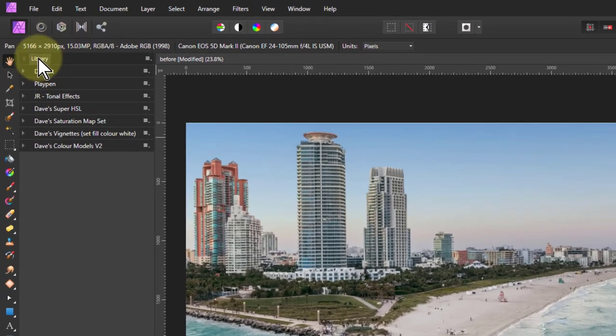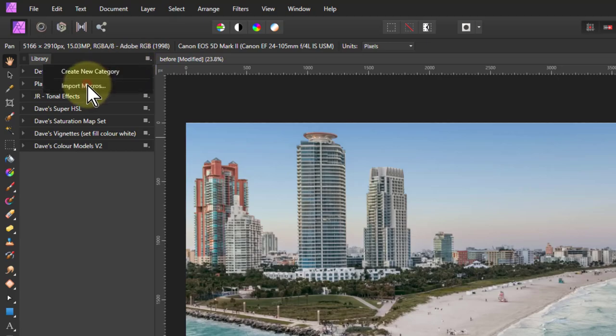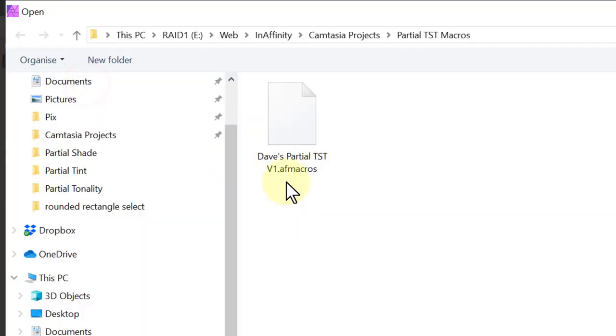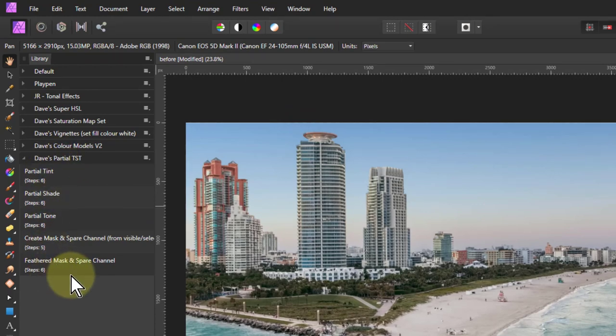Here we go to the library. Across to the top from that is the hamburger menu. Click on that, say import macros, and your download should load. This brings in the macros here.